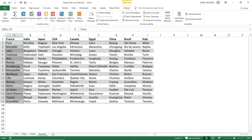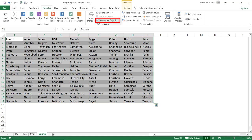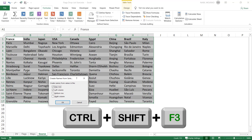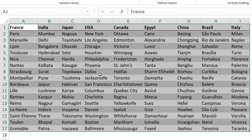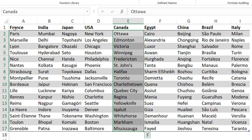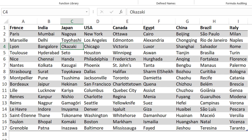I go to the source worksheet and start by naming each list of cities using the country name in the top row. I select the entire table with Ctrl+Asterisk, then use the shortcut Ctrl+Shift+F3 to open the Create from Selection dialog. I uncheck left column, keeping only the top row as the source for names, and hit OK. Clicking the name box dropdown confirms it worked — selecting Canada shows the cities from Canada, and selecting Egypt shows the cities from Egypt.